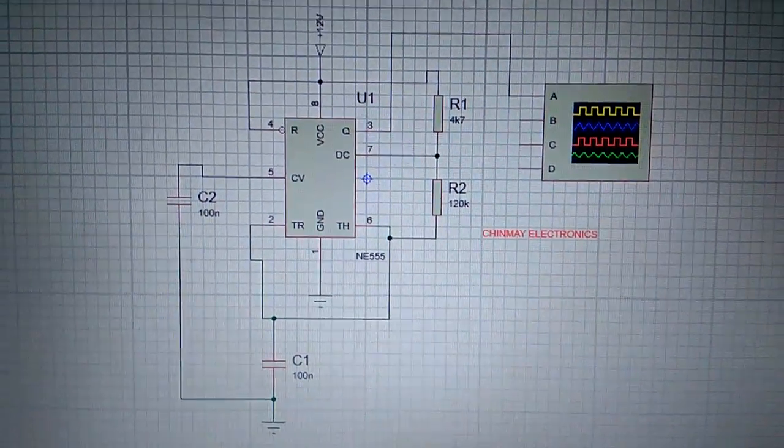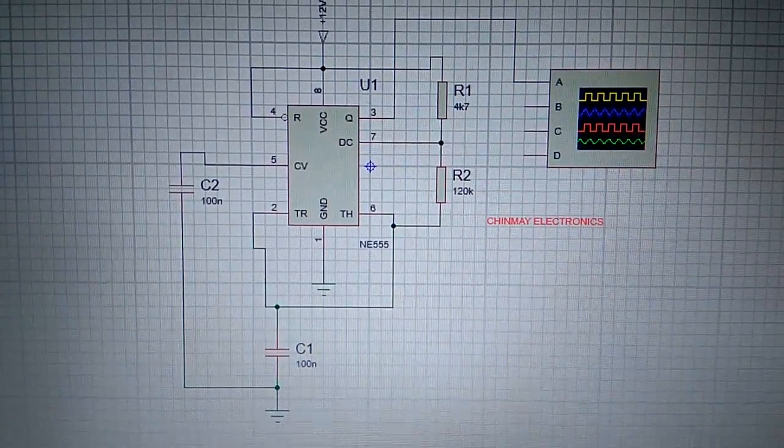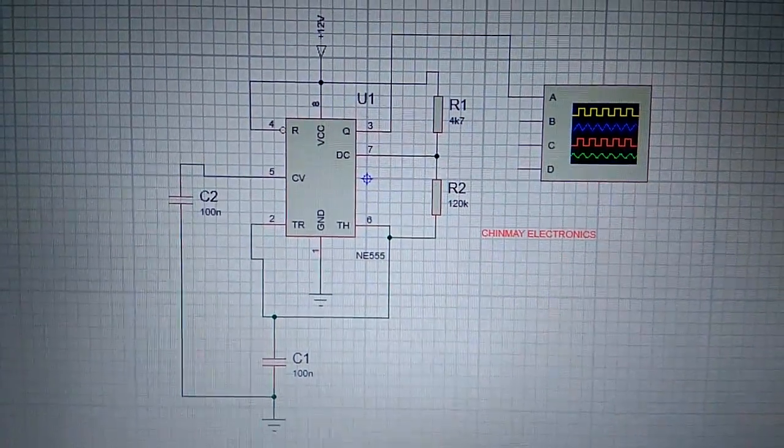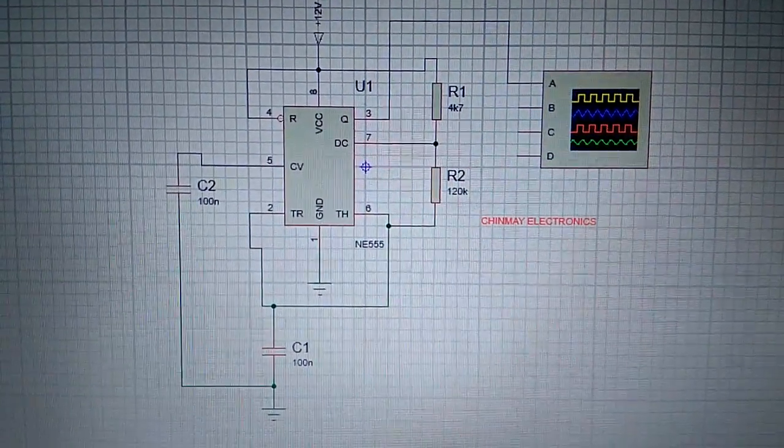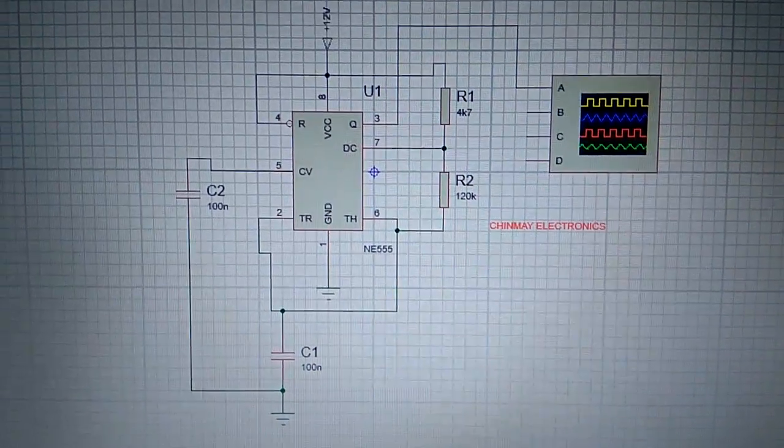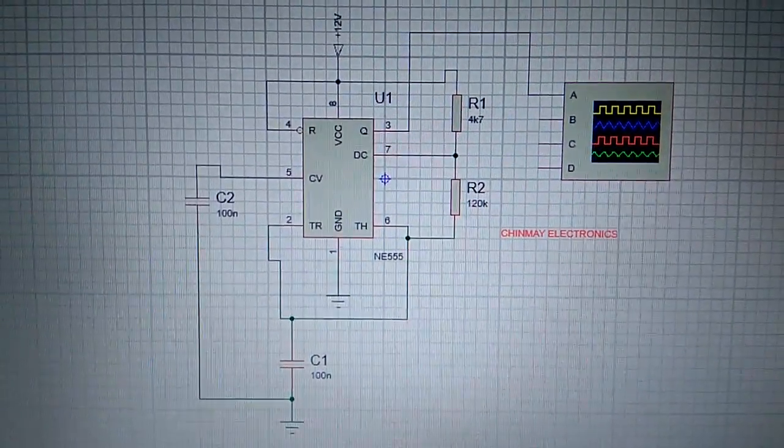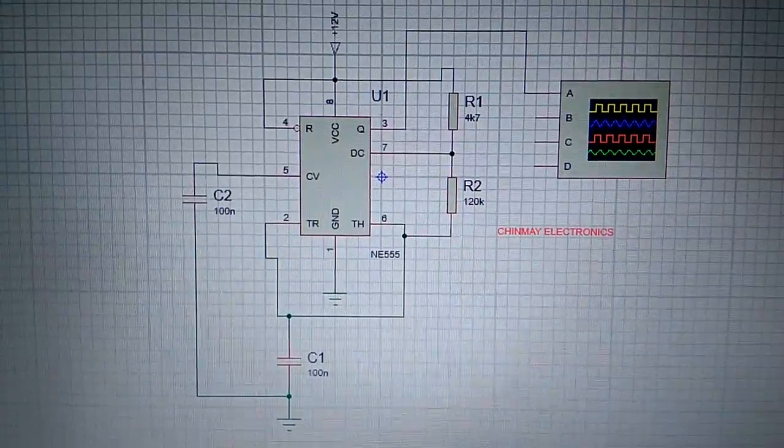So here is our project, an astable multivibrator using 555. I will teach you the astable multivibrator using transistor in upcoming videos, but the most famous astable multivibrator uses the 555 timer.